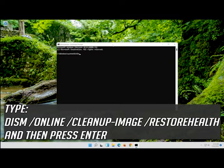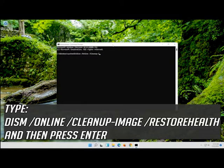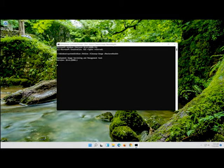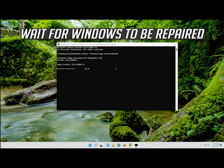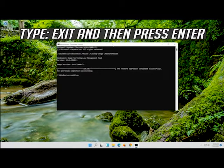Type the following command and then press Enter. Wait for Windows to be repaired. Type exit and then press Enter.